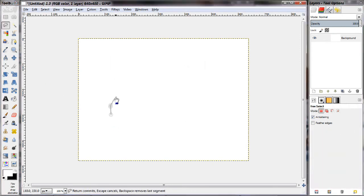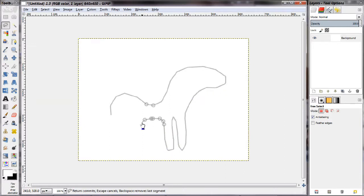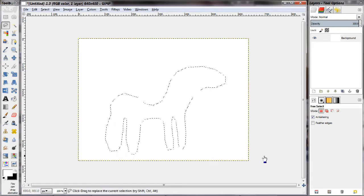Alternatively, you can also use the lasso tool to actually select an area you want. This gives you more freedom because you can draw a shape you like, no matter how complex it is.